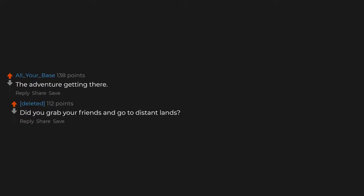The adventure getting there. Did you grab your friends and go to distant lands? Having her in my arms and feeling like I belong somewhere. The build-up beforehand, from when you start playing coy or she gives you that look, or when she pins you down on the couch for a make-out session, or when she comes up behind you to fondle your breasts. You know, I find the most erotic part of a woman is the boobies.